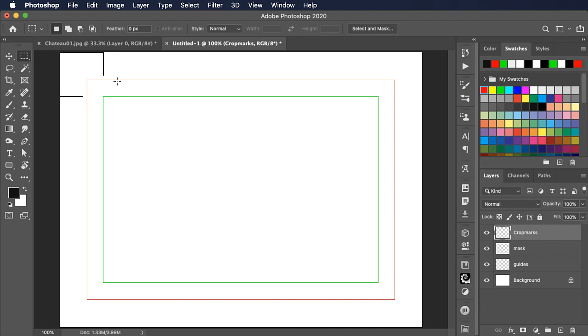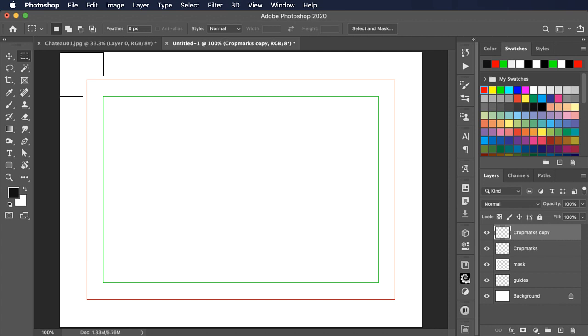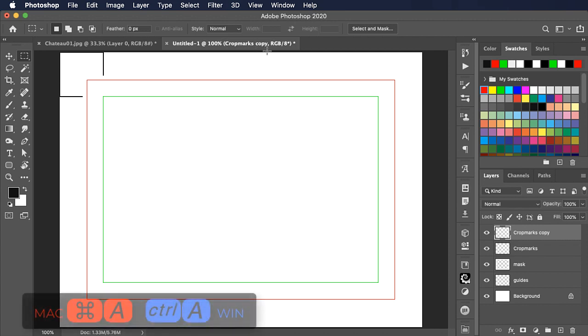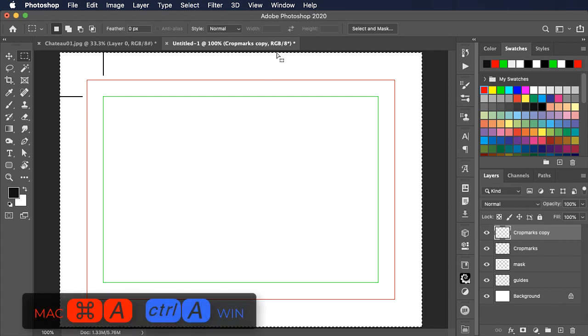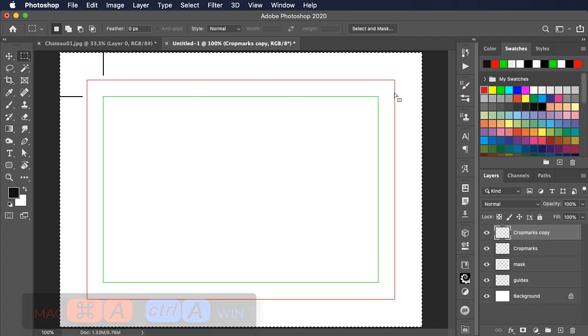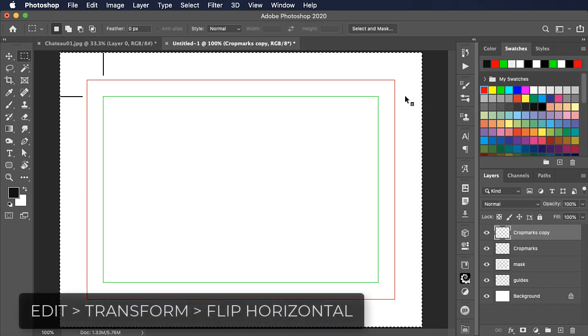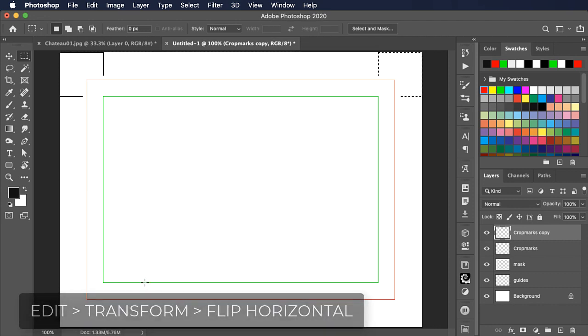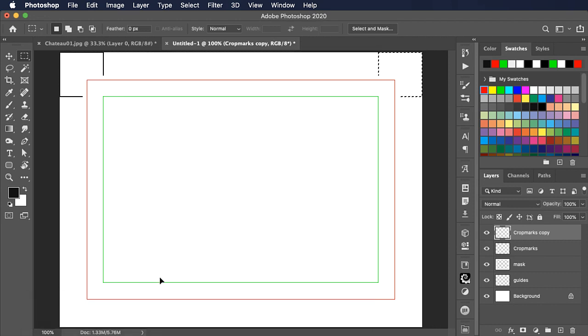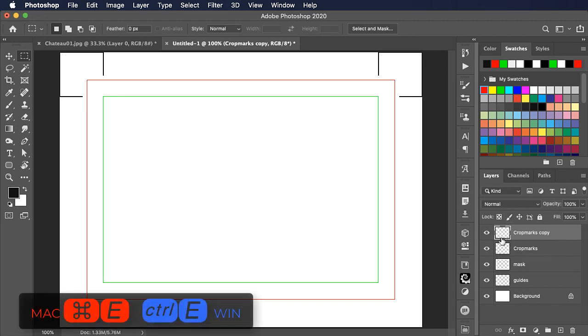To get the crop marks all the way round, we'll duplicate the layer. Select all and now flip it horizontally. And deselect. We've got them in those two corners. We'll merge these two layers together using CMD E or CTRL E.